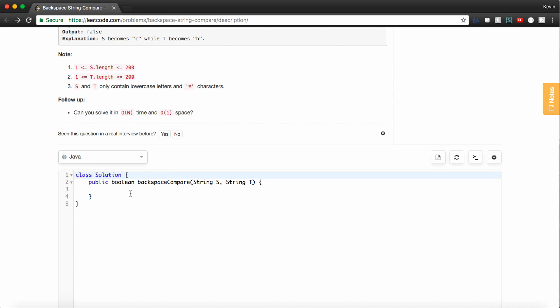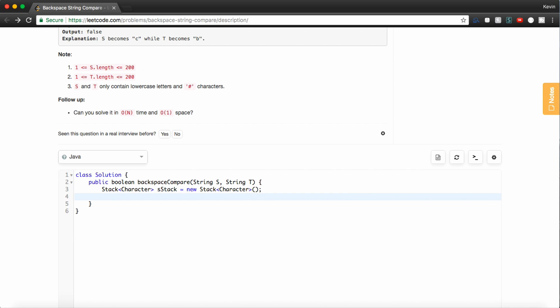So let's make a stack. We're going to hold characters. Actually, we're going to need two stacks probably, so let's make this called sStack. Set it to a new stack of characters. And so what we can do is we can basically go through, in this case we'll go through s because we call this sStack. So we'll go through every character in s.toCharArray.